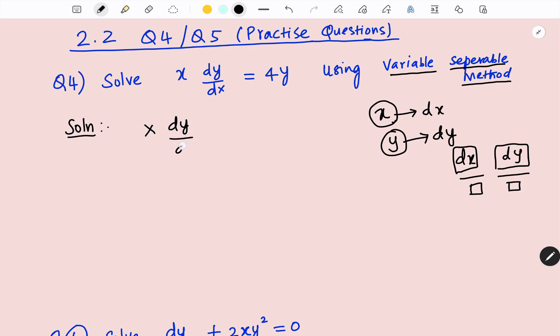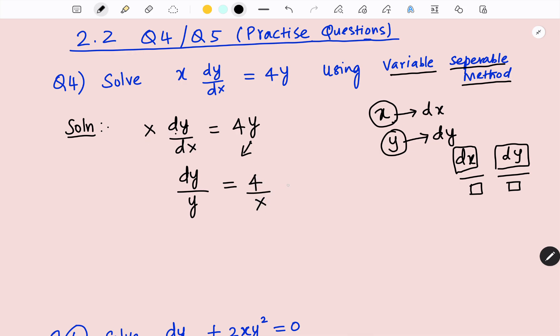So, x dy/dx = 4y. Look at the variables — x is on the left and 4y is on the right. What I am going to do is take y along with dy and x along with dx. But dx is in the denominator, so I am going to take it to the numerator. So, dy divided by y is equal to 4, and this x is going down and this dx is going up. So, dy/y = (4/x) dx.